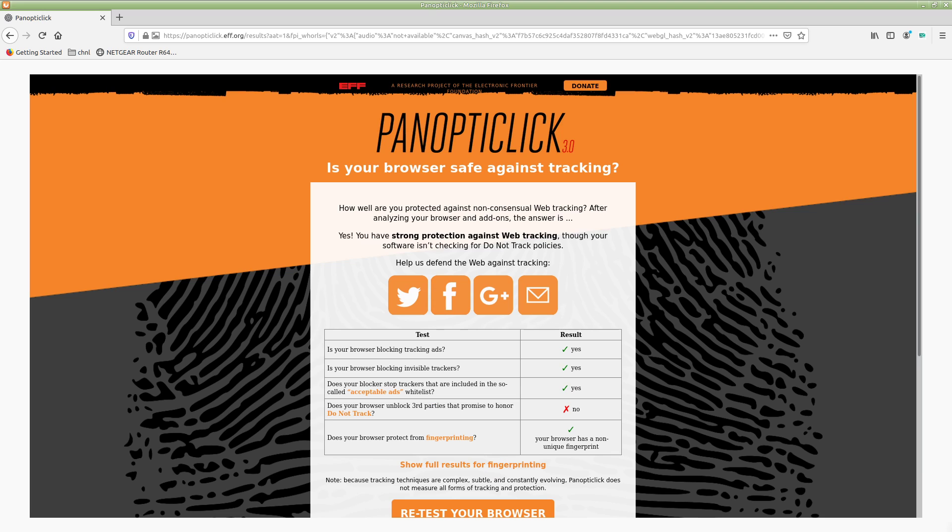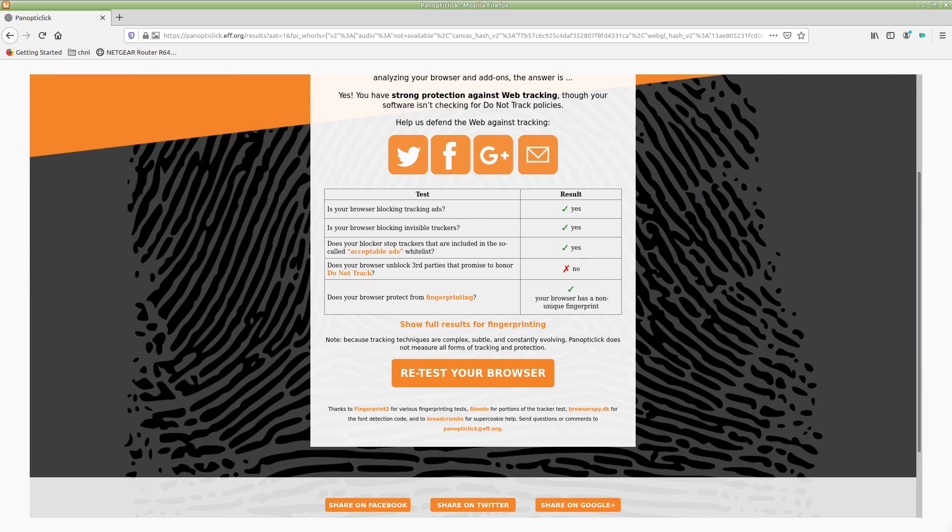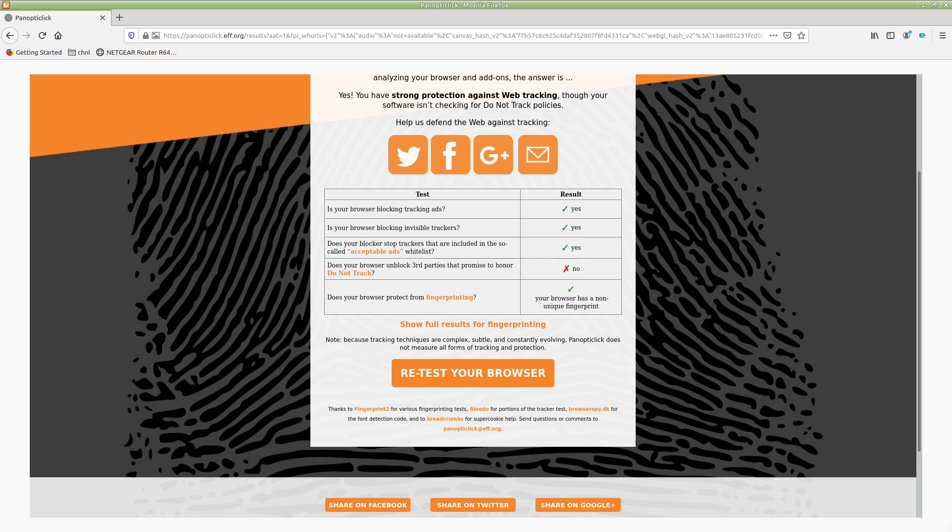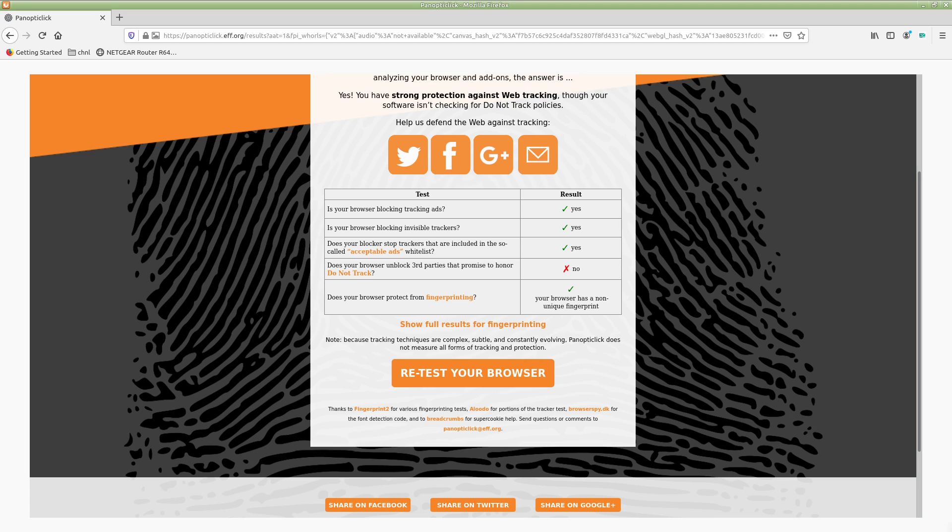And then we have the results. So, is your browser blocking tracking ads? Yes. Is your browser blocking invisible trackers? Yes. Does your browser stop trackers that include the acceptable ads whitelists? Yes. Does your browser unblock third parties who promise honor do not track? No. Honestly, with that one, I don't care too much about it because it's just your honor at the end of the day, right? Saying that you promise not to track, but some of them actually do track regardless. So I don't mind blocking them.